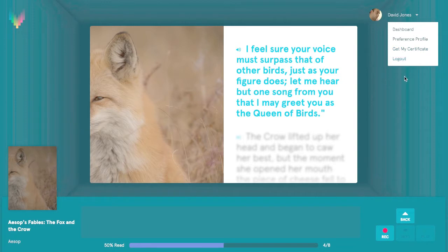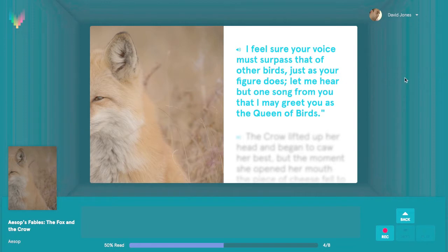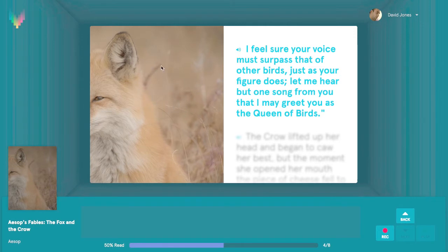In the center of the screen, you'll see our theater. This is where all the stories that you'll record are displayed. On the left side of the theater, you'll be able to see images and media related to each story. On the right side of the theater, you'll see each sentence that you're meant to record, highlighted in blue.